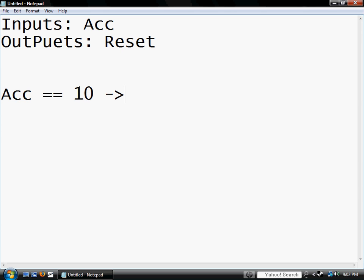Then, that's the then, we set Reset equals one. You have to put that semicolon after it.